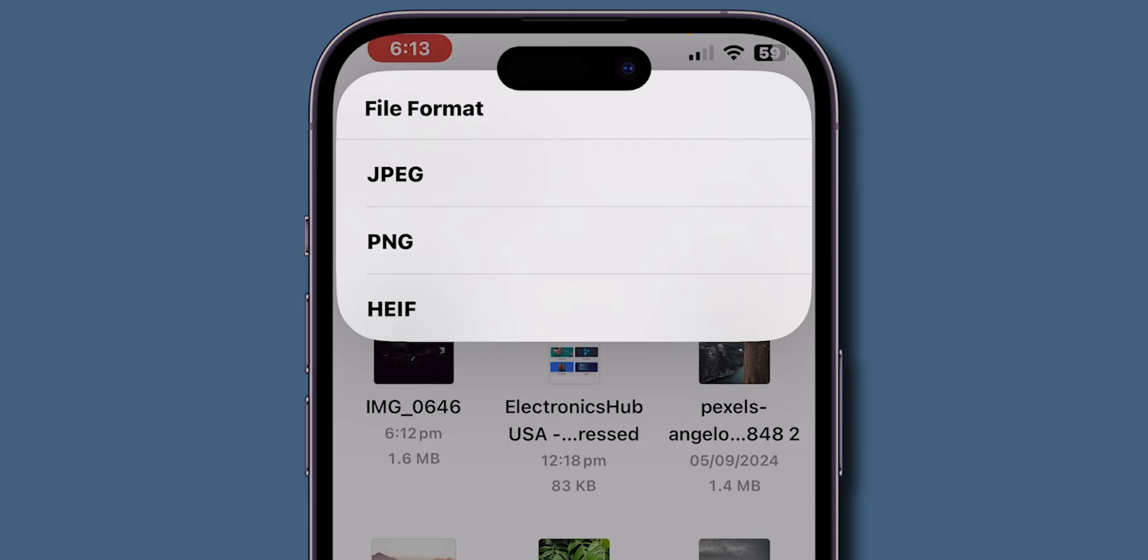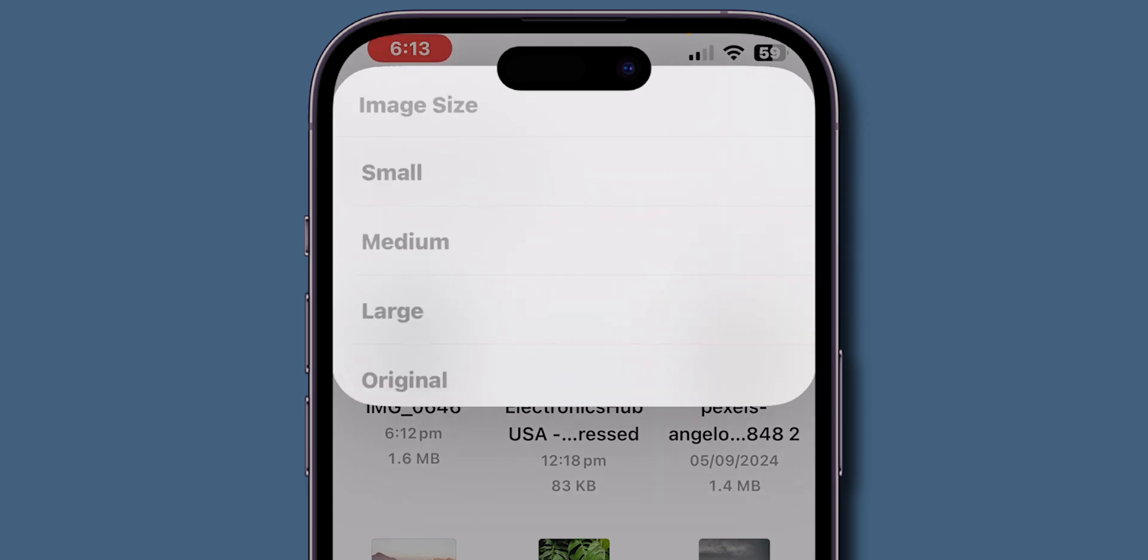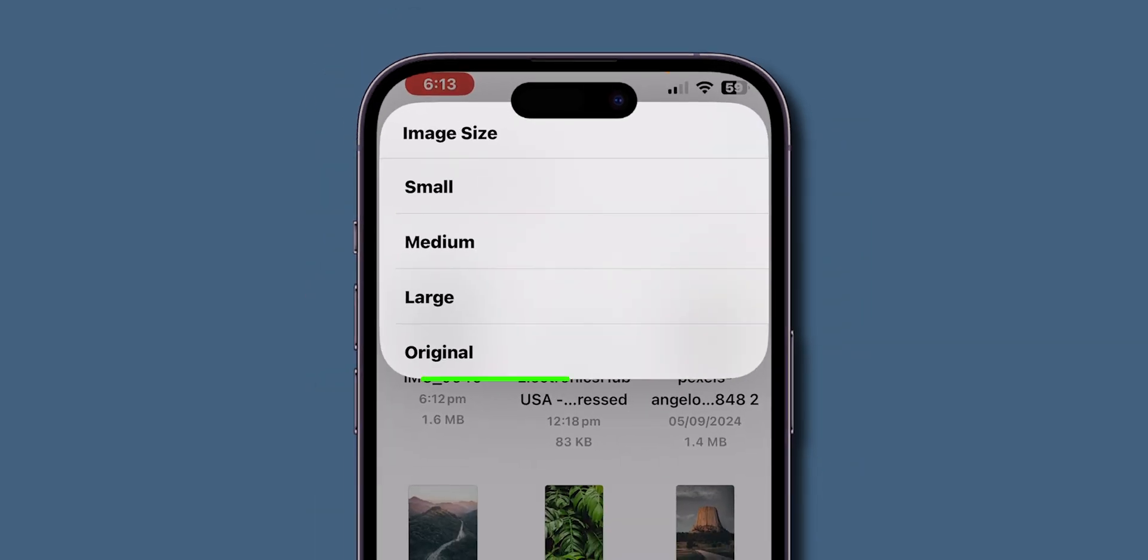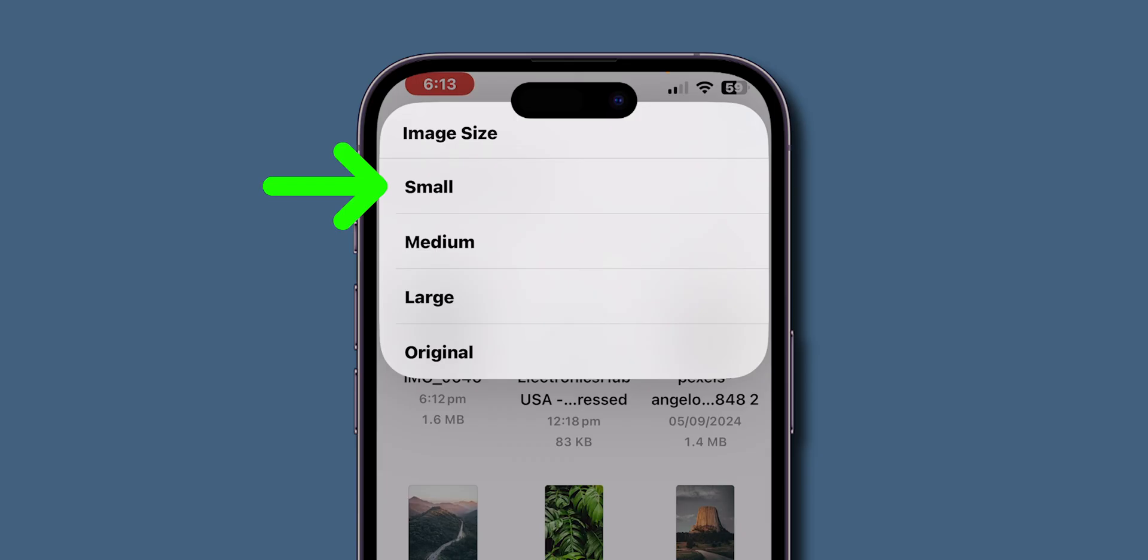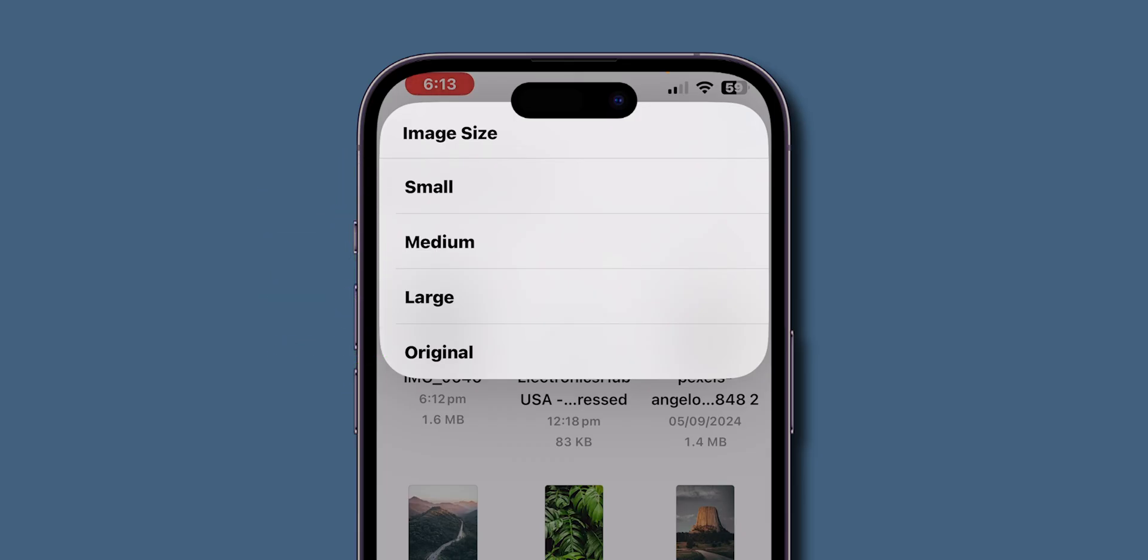In the pop-up menu, click on JPEG. Here you can see different options: Small, Medium, Large, and Original. To reduce the file size, choose the option between Small and Medium.